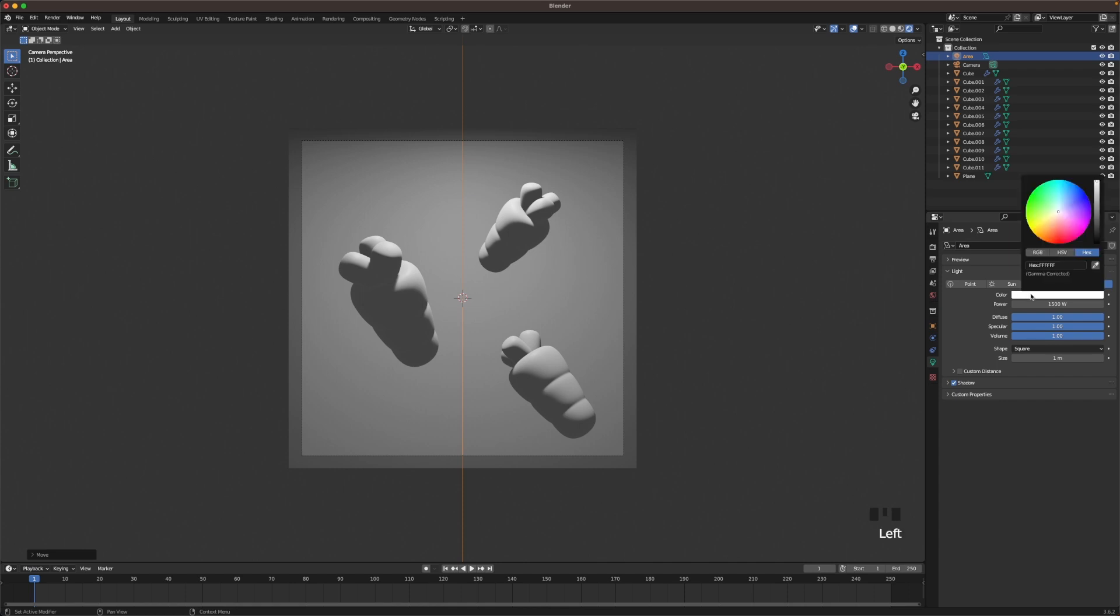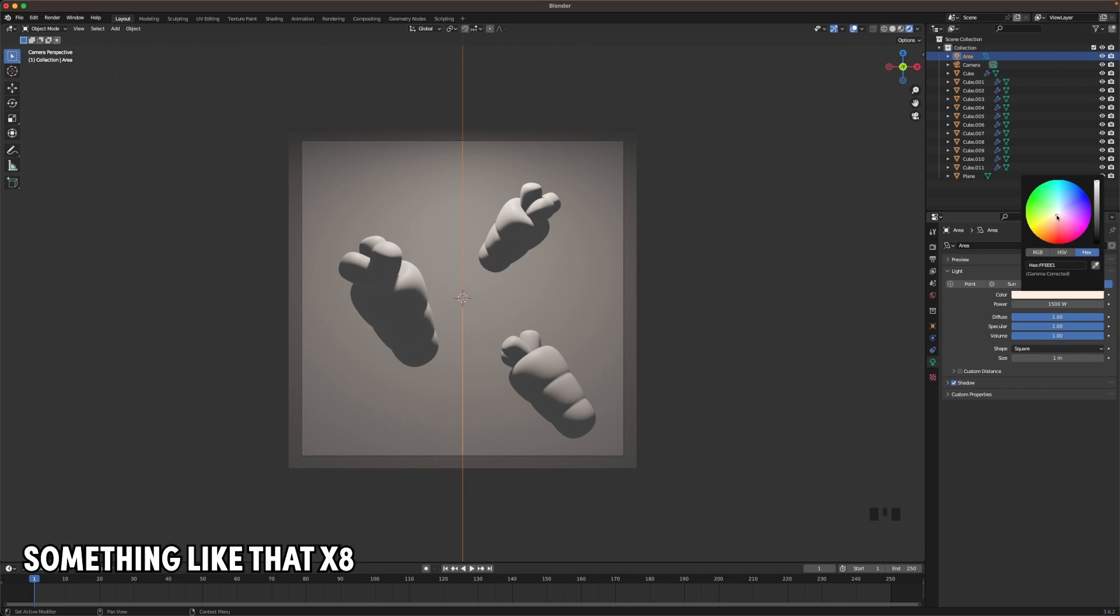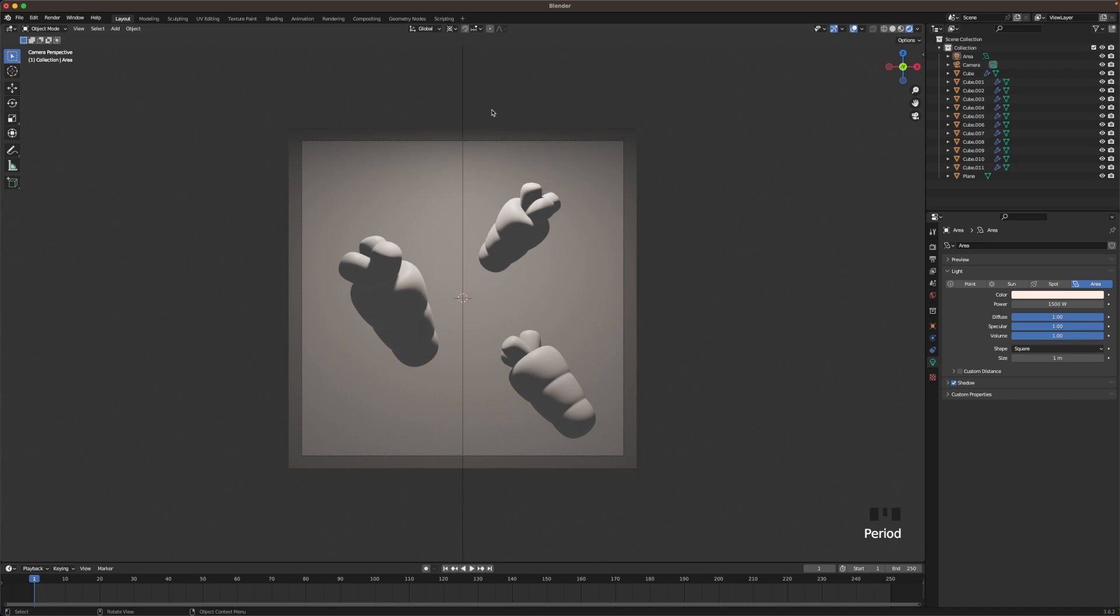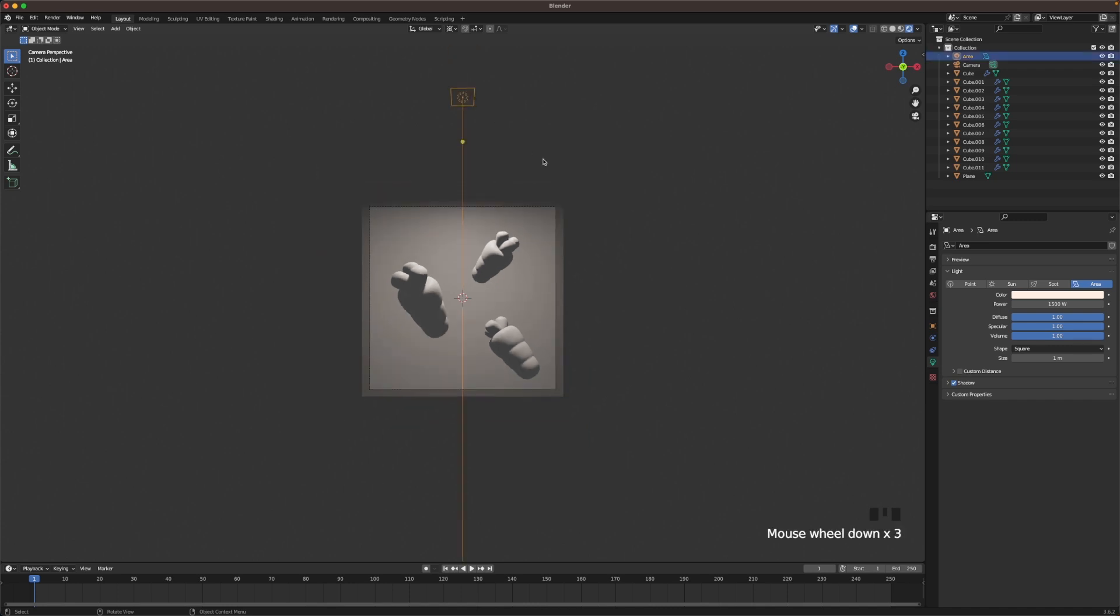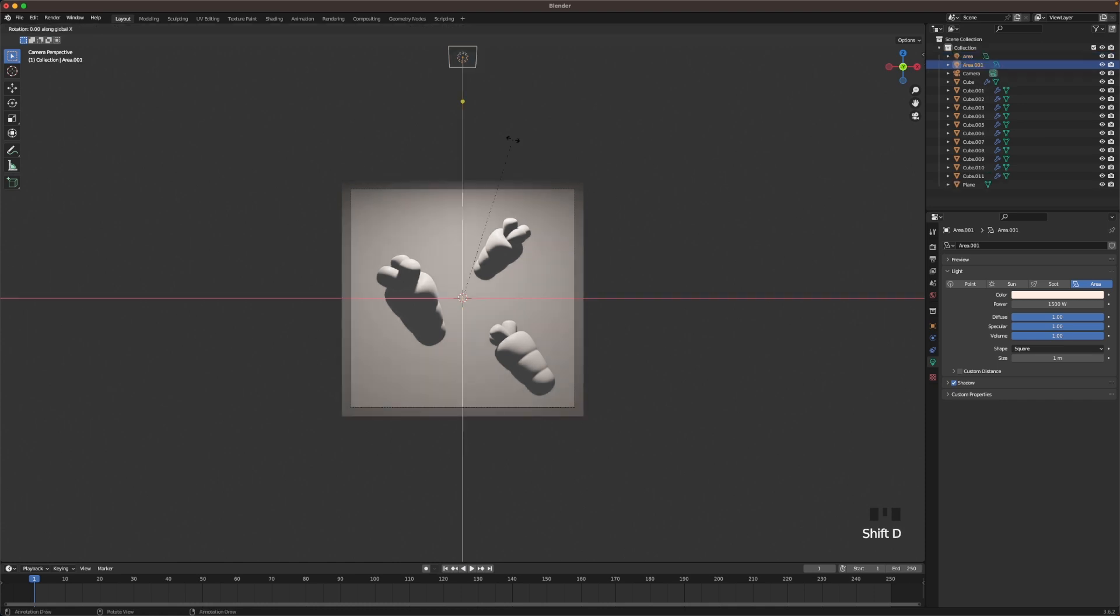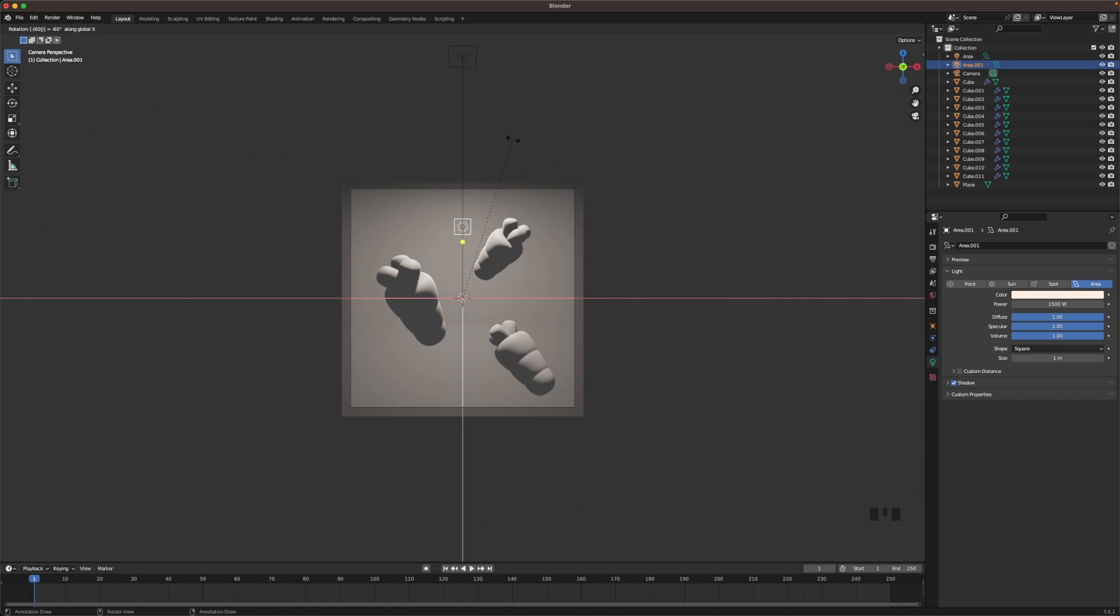Then maybe we'll make the color a tiny bit orange. Something like that. Now press the period key and change our pivot point to 3D cursor. Select the light we already have. Then we press Shift D, R, X, maybe something like 60. Minus to start off with.